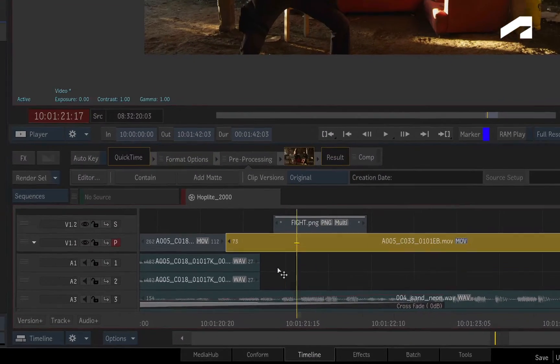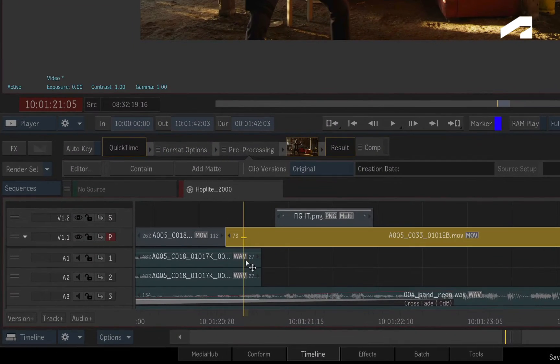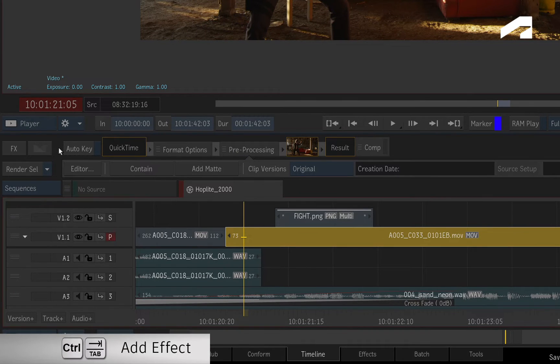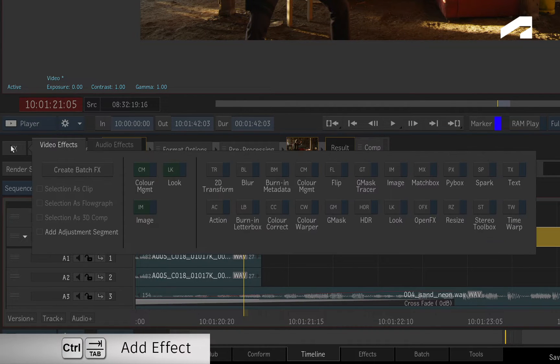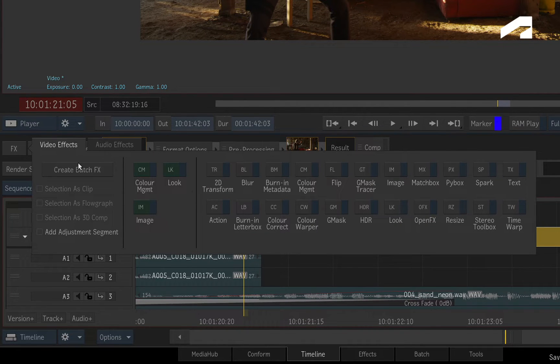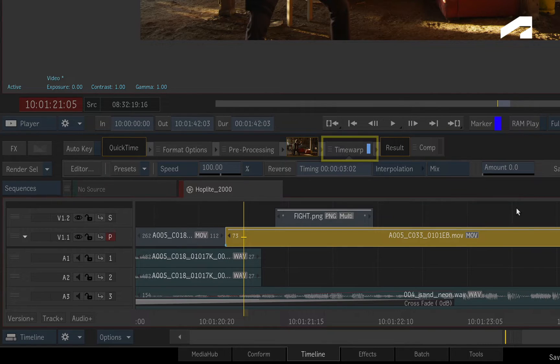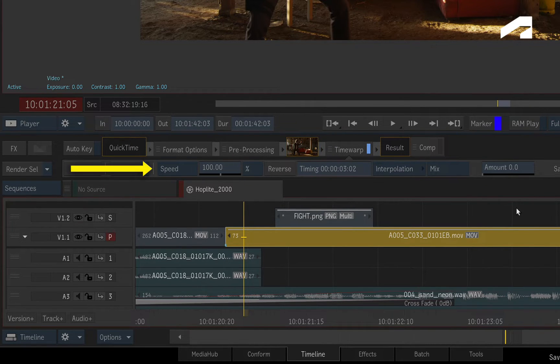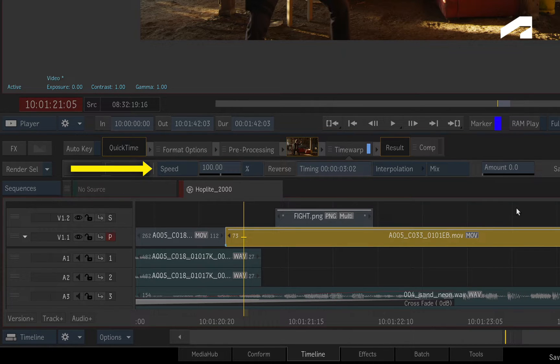To slow the shot down, click the Add Video Effects button and choose the Time Warp TimelineFX. The Time Warp is added to the TimelineFX pipeline and its basic parameters appear below in the FX ribbon.